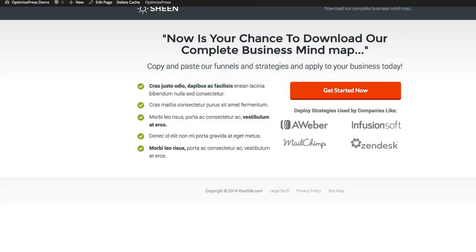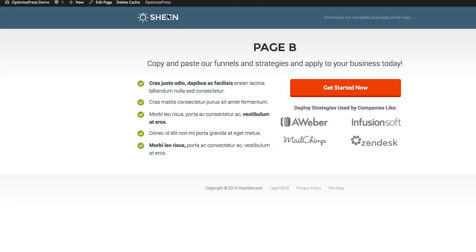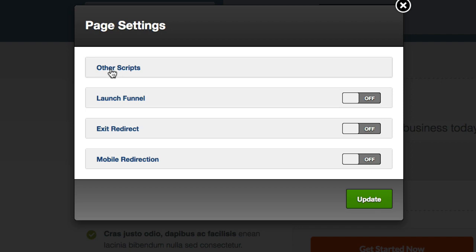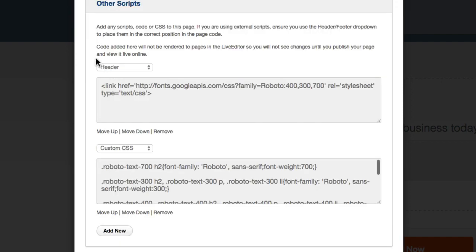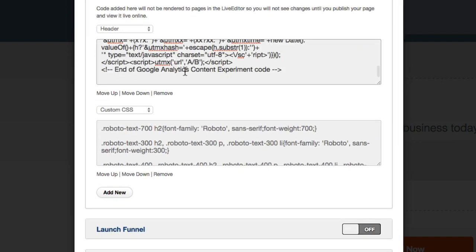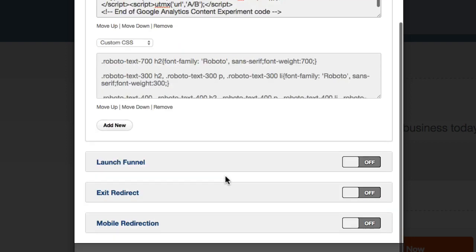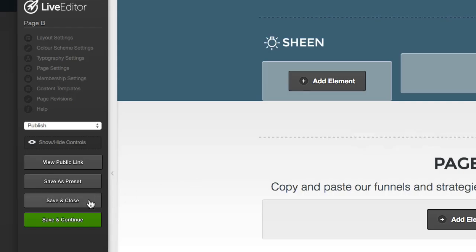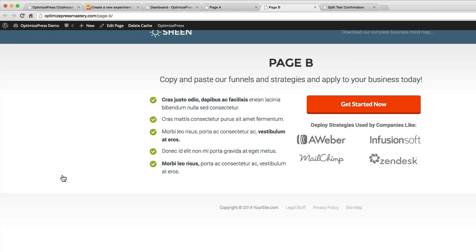Do exactly the same for Page B as well — go to Page B, open up the Live Editor, go to Page Settings, Other Scripts, paste that code in there as well, scroll to the bottom, click Update, then Save and Close. We now know we've got the two scripts installed, so let's go back over to Analytics.